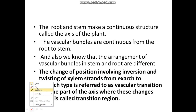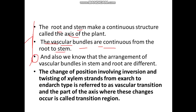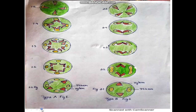The root and stem make a continuous structure called the axis of the plant. The vascular bundles are continuous from the root to the stem, but the position of xylem changes from exarch to endarch. Also, the arrangement of vascular bundles in stem and roots are different. The change of position involving inversion and twisting of xylem strands from exarch to endarch type is referred to as vascular transition. The part of the axis where these changes occur is called the transition region — the hypocotyl region is the transition or root-stem transition zone.